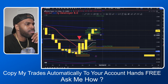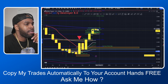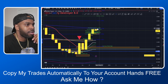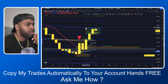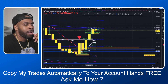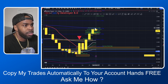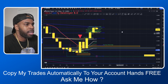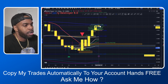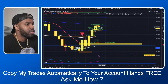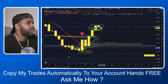Right now price is at my 61.8 Fibonacci retracement level, which is a price reversal level. It's also close to my 200 EMA, and price is below the 200 EMA. I feel like price will start going into a downtrend — a bearish trend.